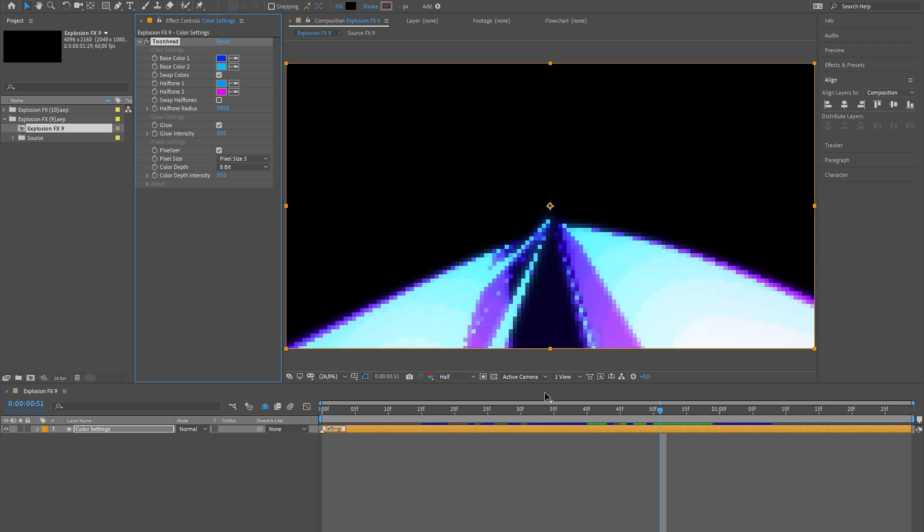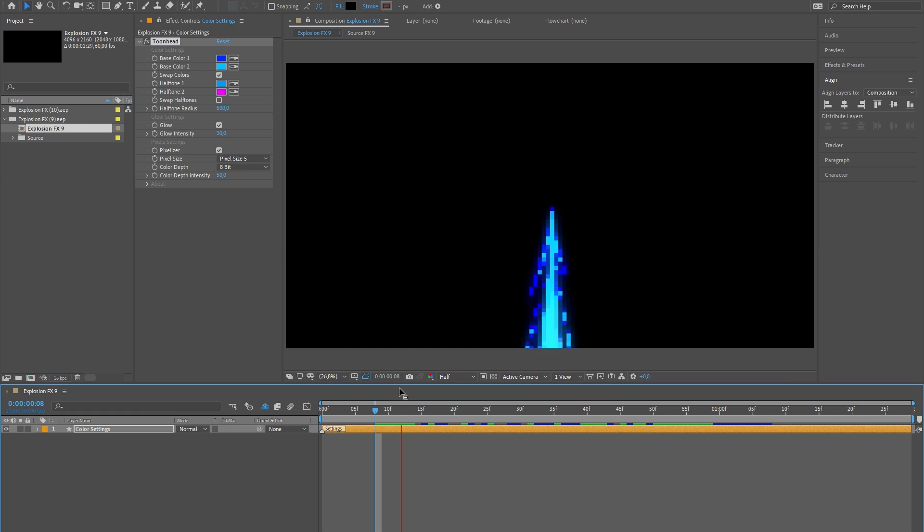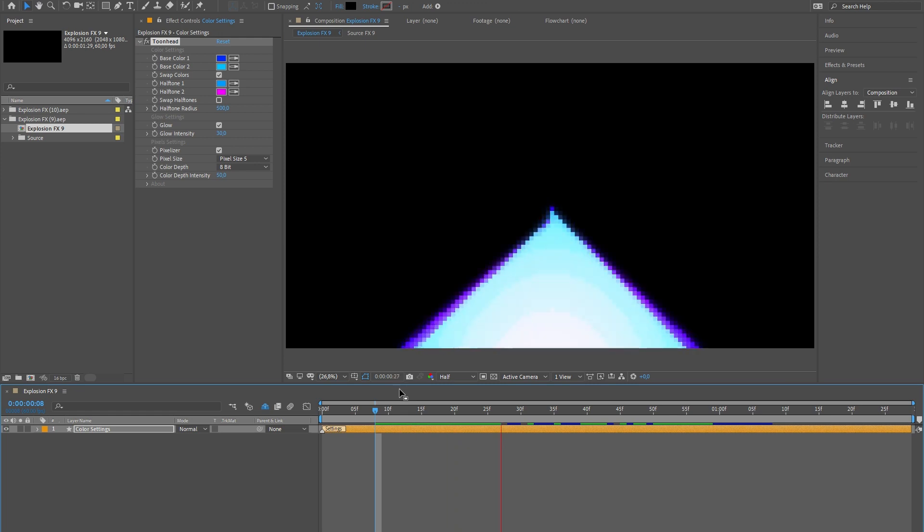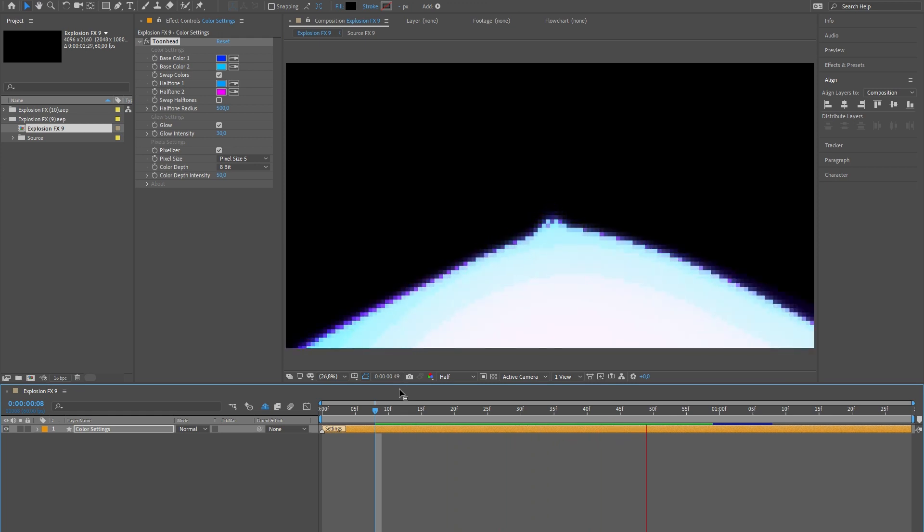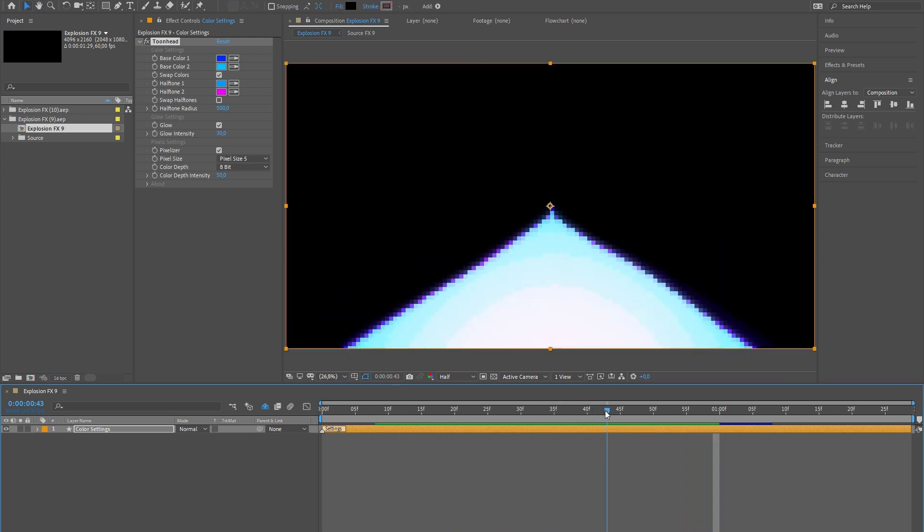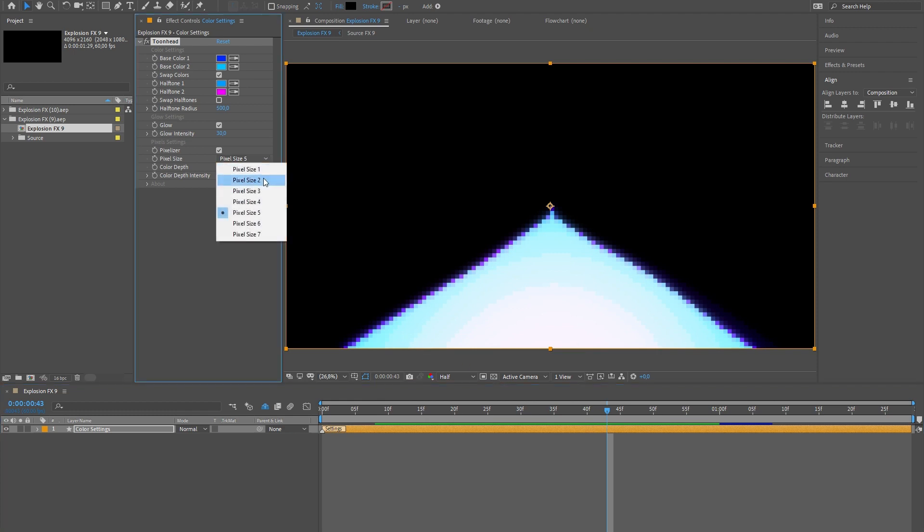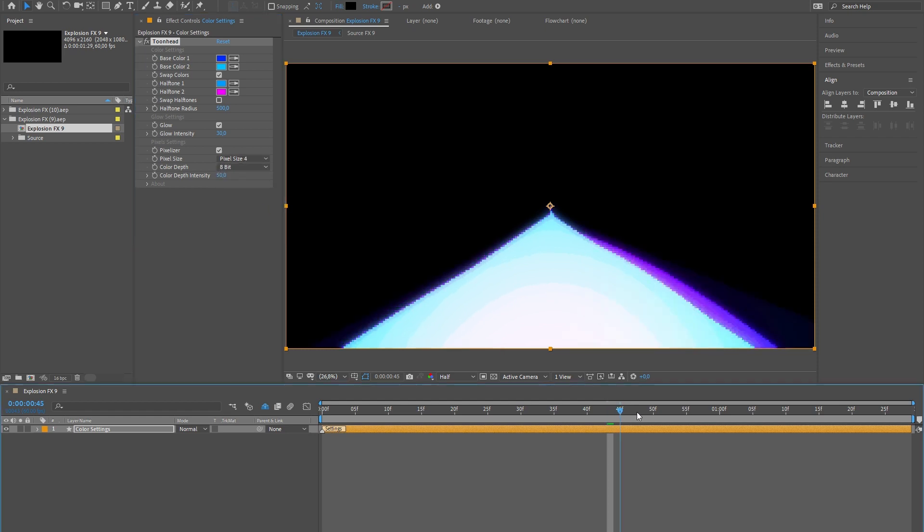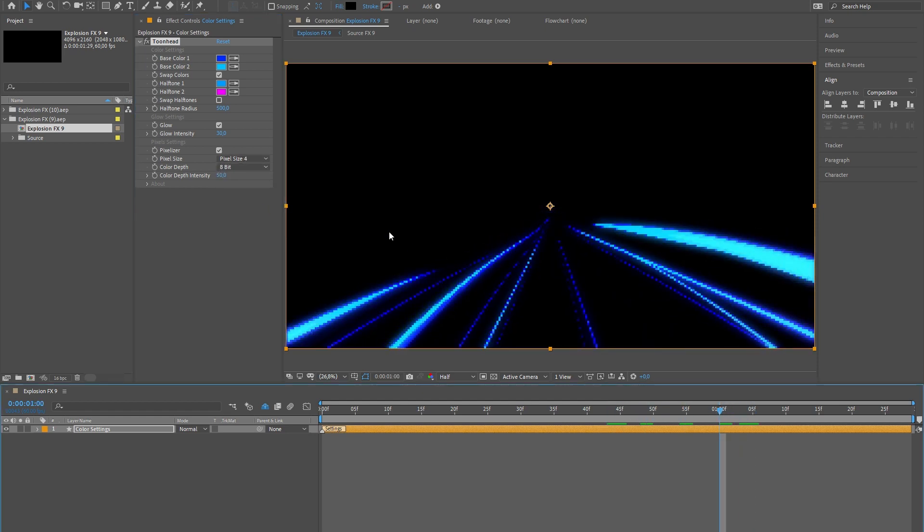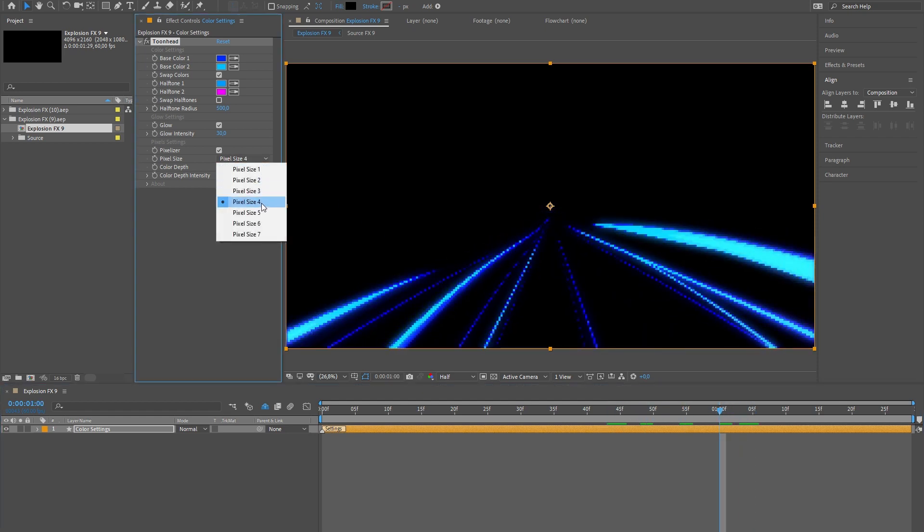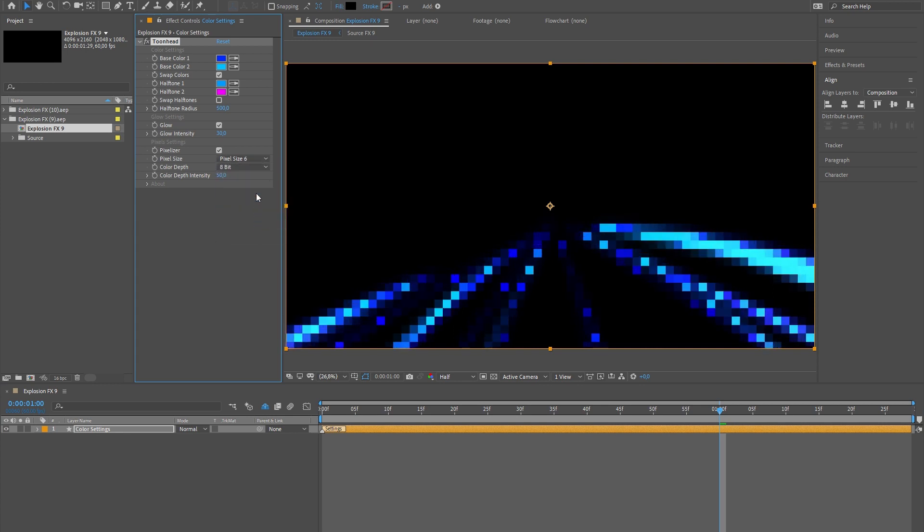The cool trick is the pixelizer. With these settings you can change the pixel size and color depth. Now the tune effects will look like they're from old computer games.